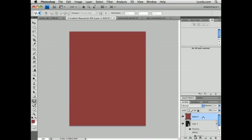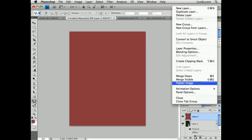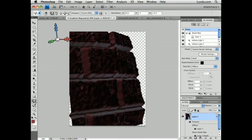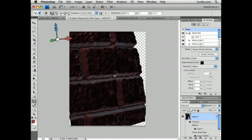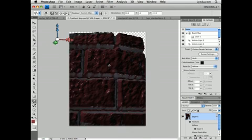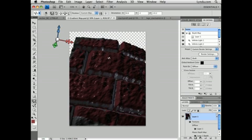And with this layer selected, I'm going to go to the Layers panel flyout menu and select Merge Down. Note that the layer is still 3D, but the red data has been merged to the top of the surface of our 3D object.